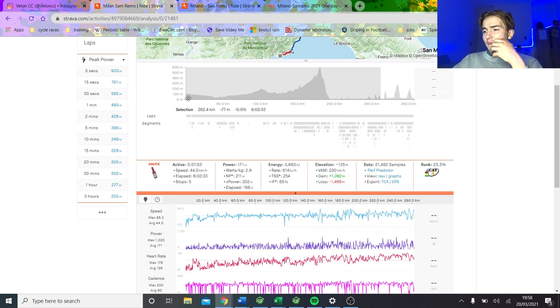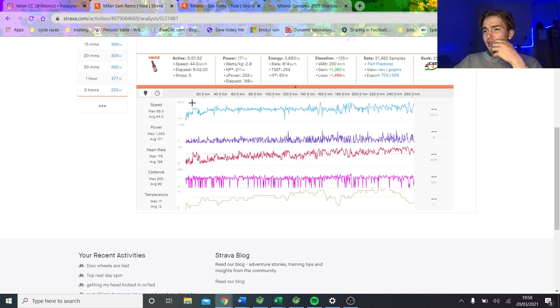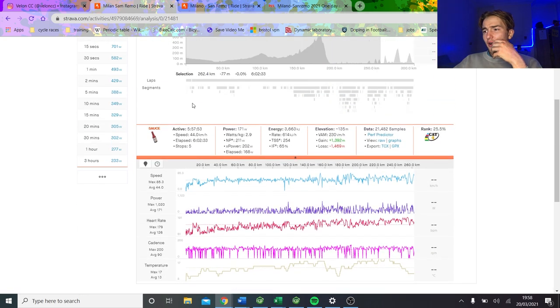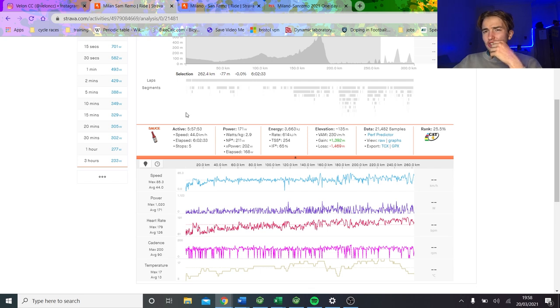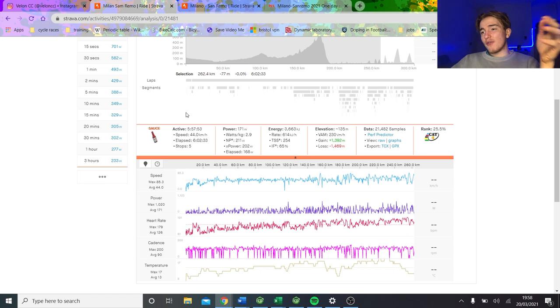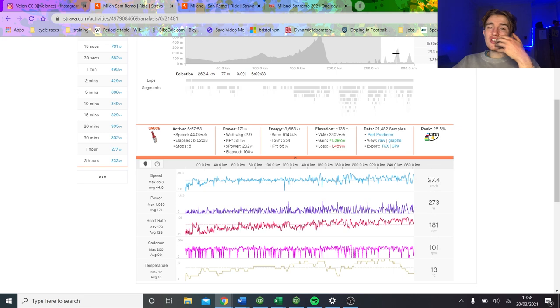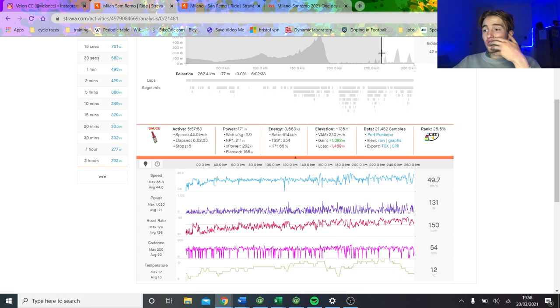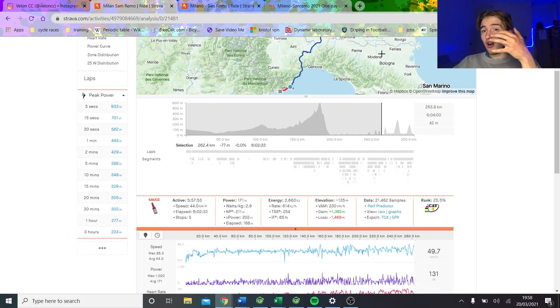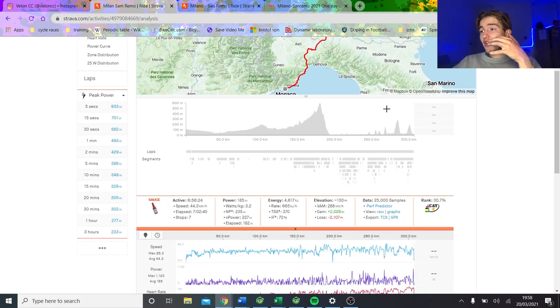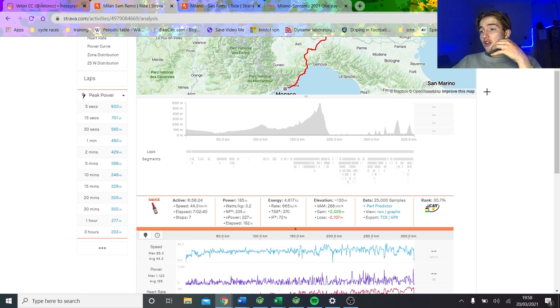But I still think that like 240 watts... basically up to this point, how hard has the race been? It's been 211 normalized for Pidcock for 6 hours. So that's basically like 240 normalized probably for our bloke for 6 hours, which would be like what, 70%-ish? I think you could do that. Like zone 2 might be tough, but I reckon you'd get round.